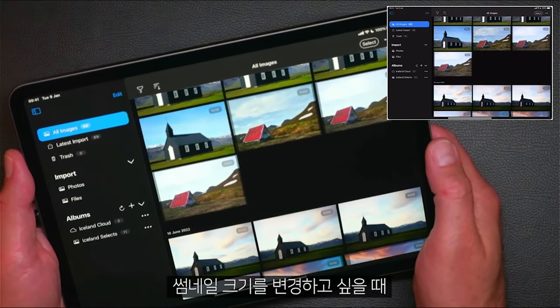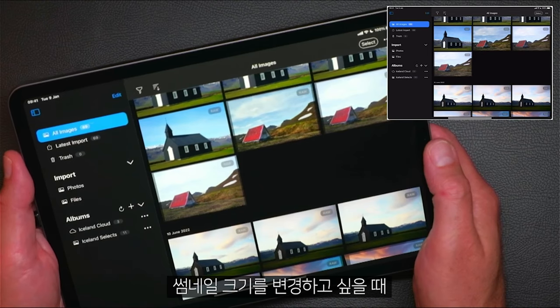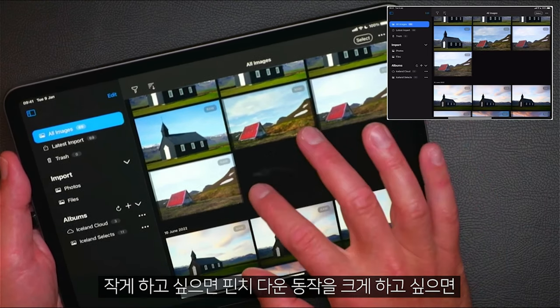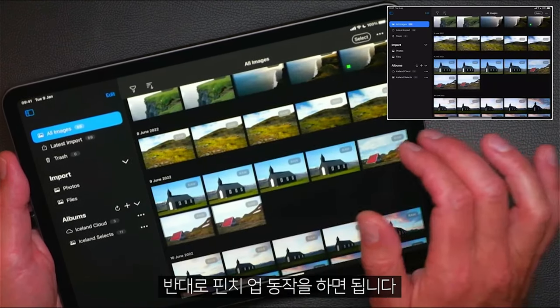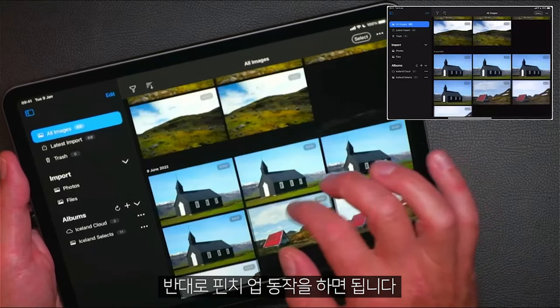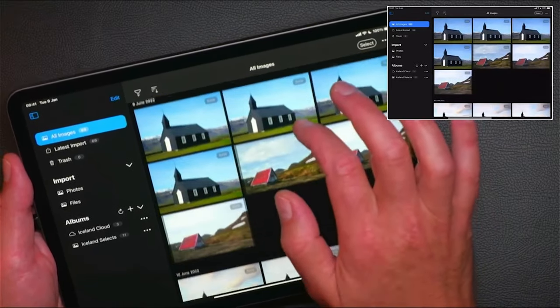If you'd like to change the size of your thumbnails, you can either pinch down to make them smaller or expand out to make them larger.